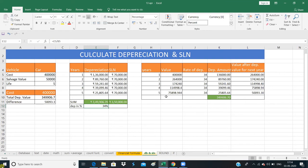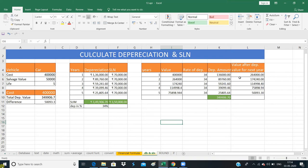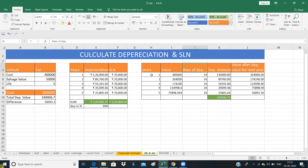Now let's calculate this manually. We have made a table for manual calculation with columns: Year, Value, Rate of Depreciation, Depreciation Amount, Value after Depreciation, and Next Year Value. The depreciation of one year's value feeds into the next year's opening value. We have written the initial values directly.